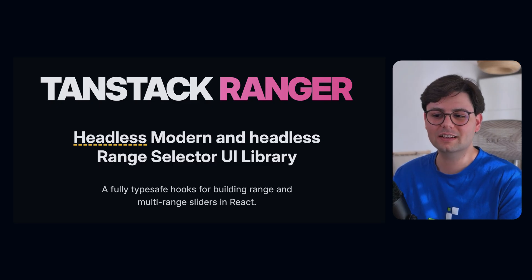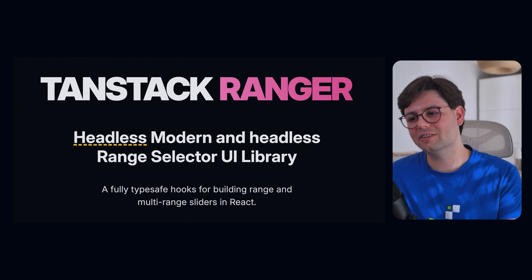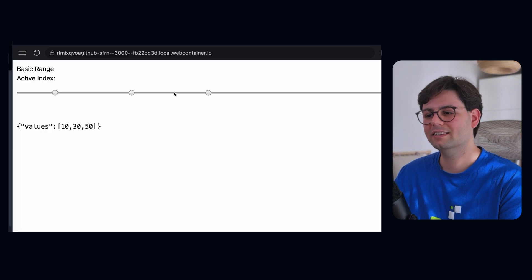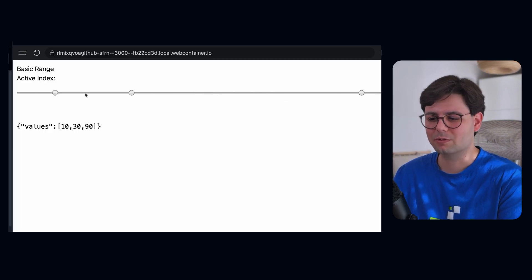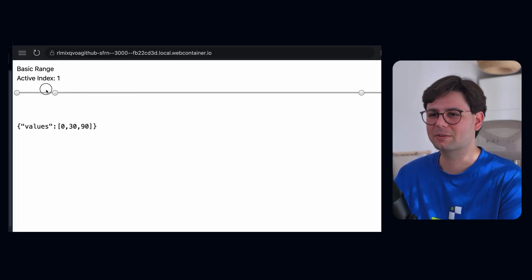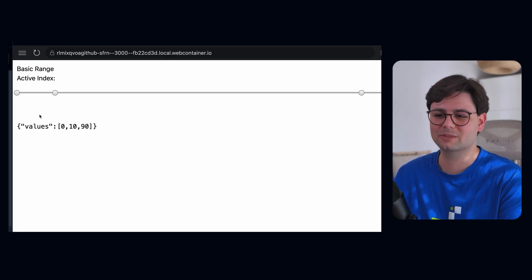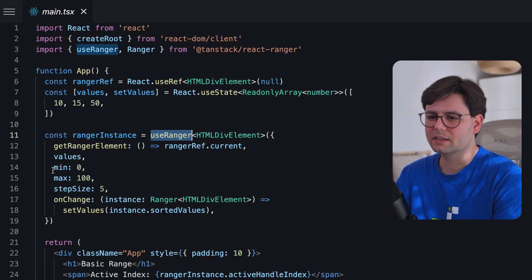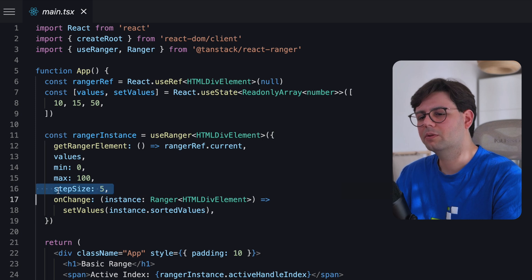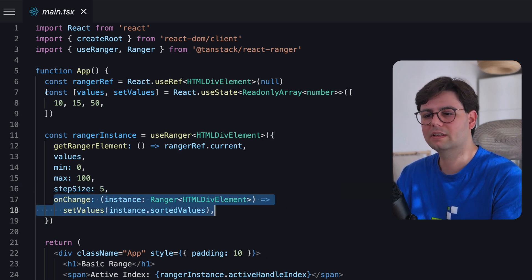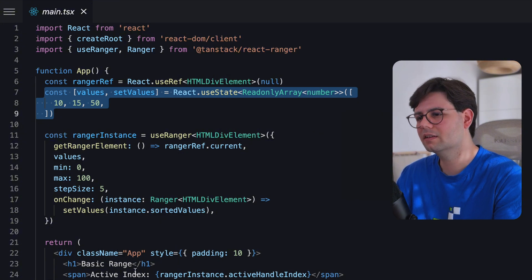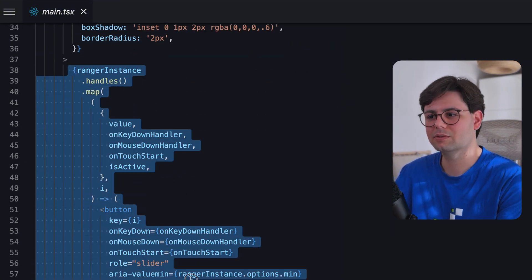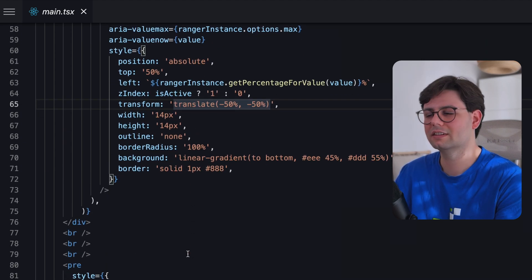Then we have another tiny library, and this one is TanStack Ranger. This is another headless UI library that you can use to create sliders, which actually surprised me because I was just not expecting this kind of library in TanStack. But it's also cool to just check it out. So this is what the code looks like. You just have this useRanger hook where you pass in the minimum, the max, the step size, and also a callback when the values change. You also have your values that you manage yourself inside the state. And then you can render your slider however you like because this is a headless UI library, so you actually do the rendering yourself.